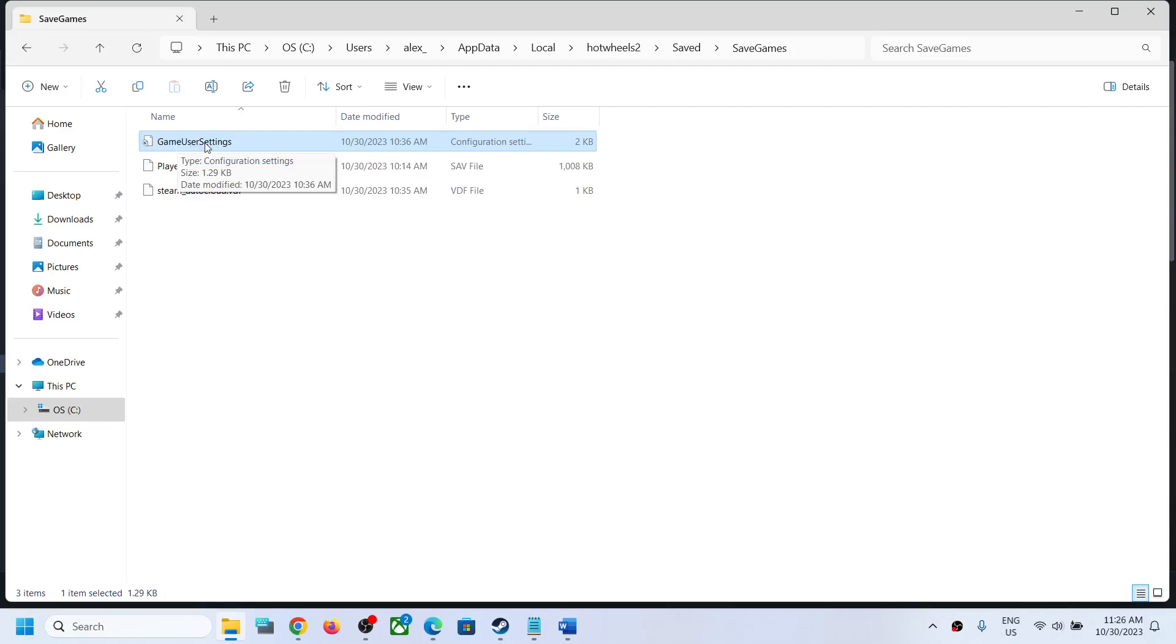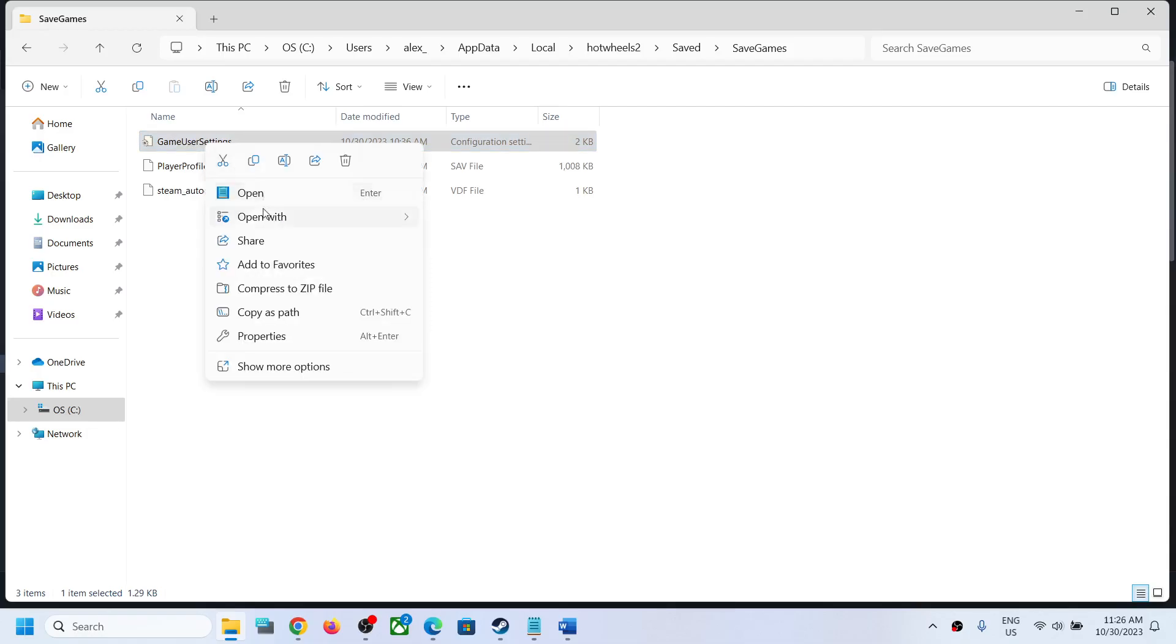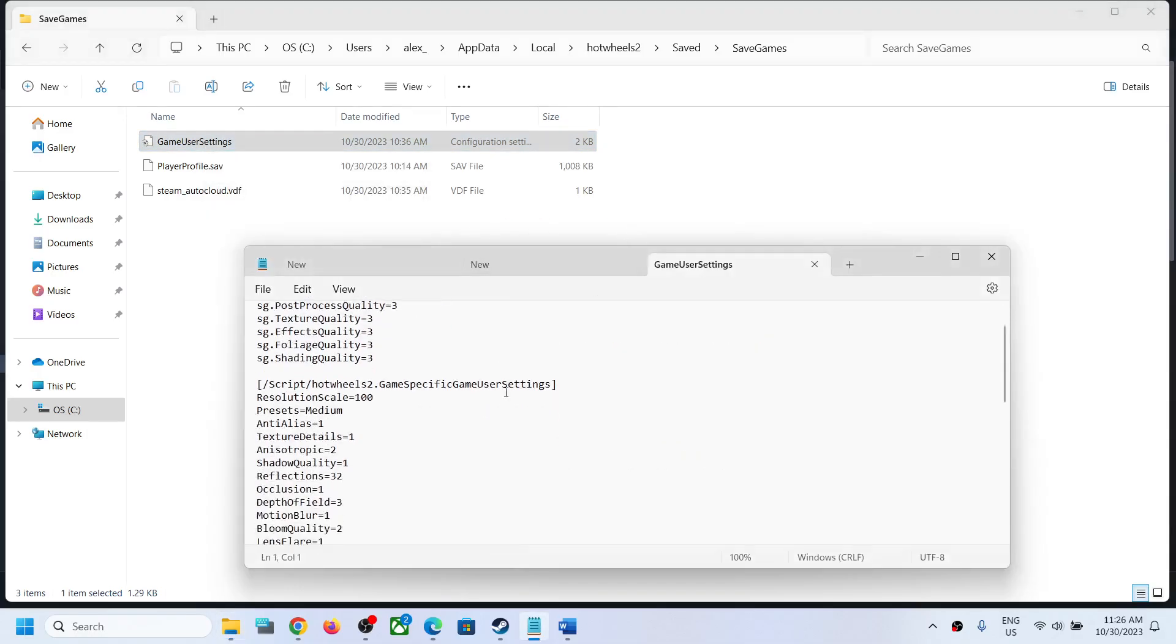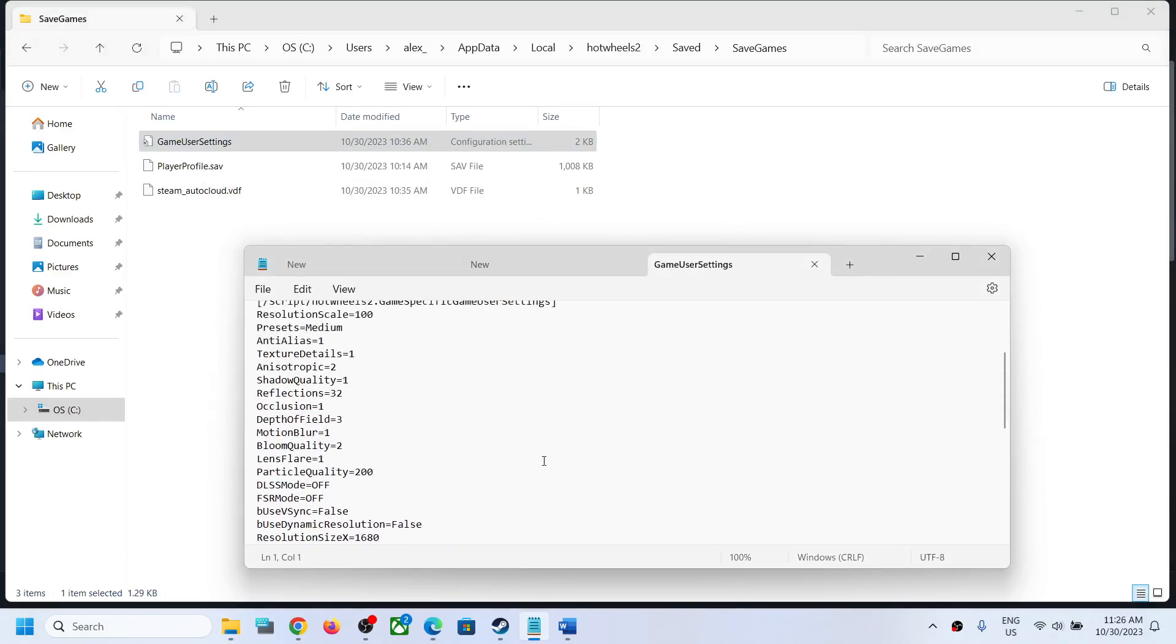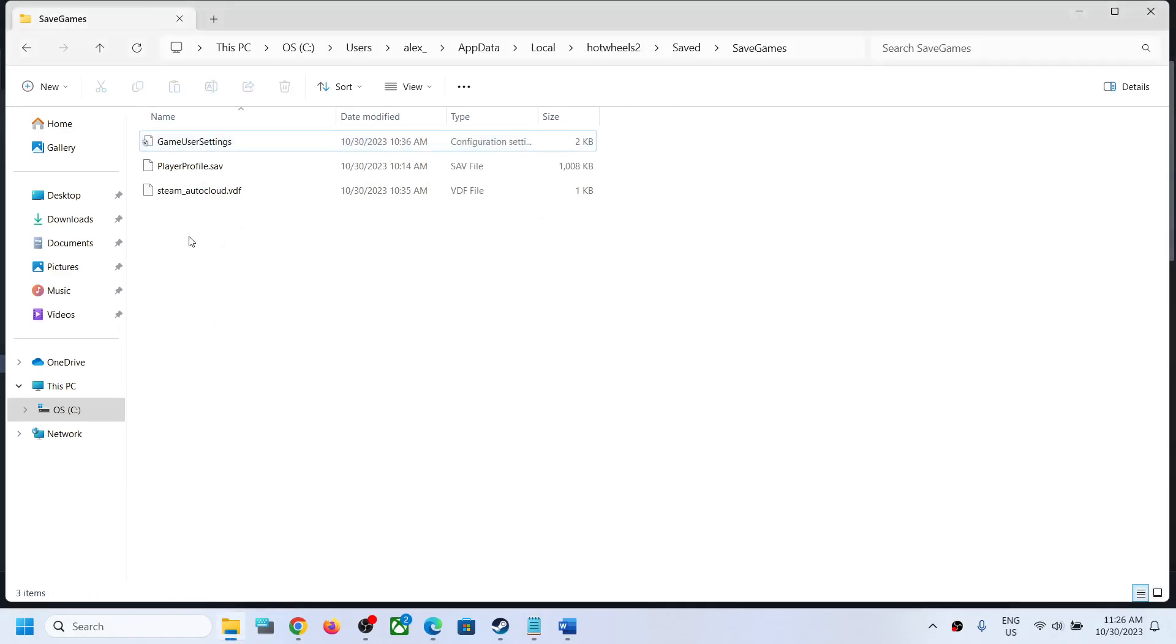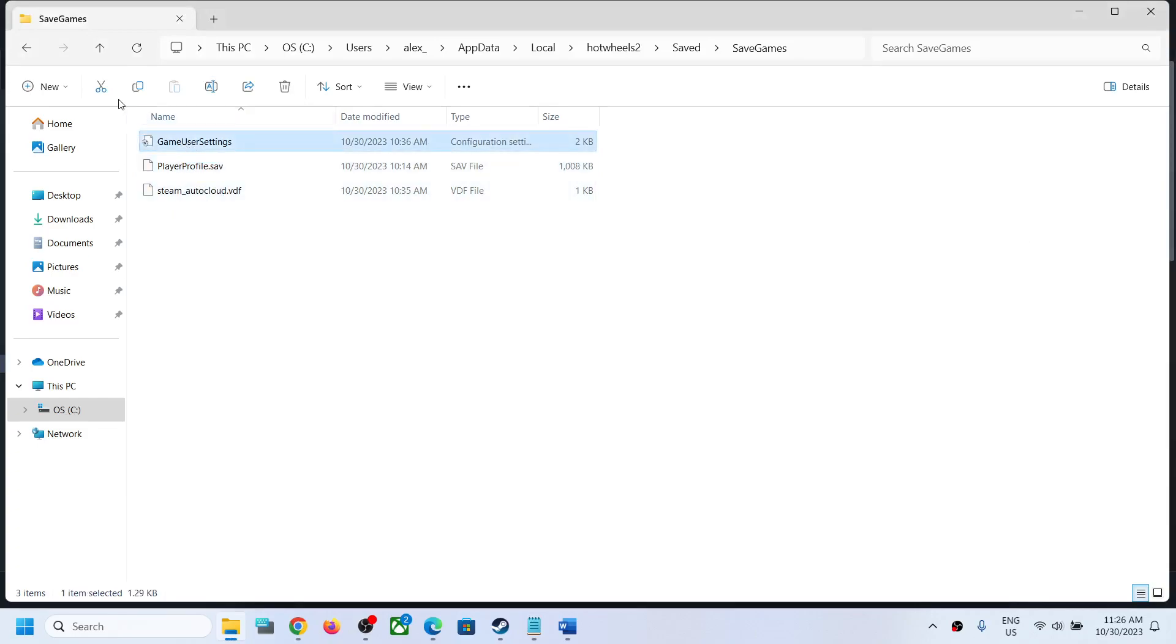Here you can see Game User Settings. You can double click and open it, or you can open it with Notepad. This is the config file. This is where you can access the save game and config file.